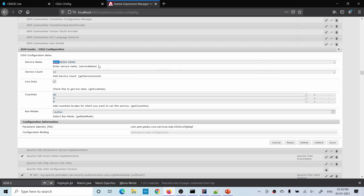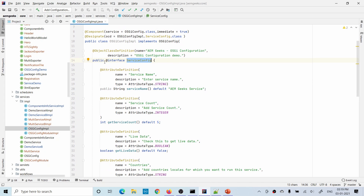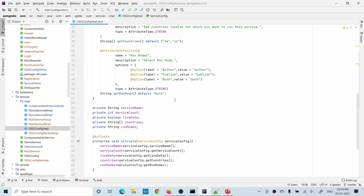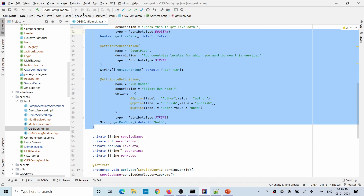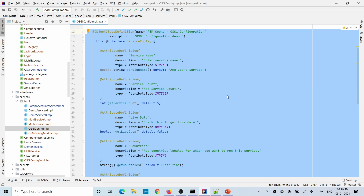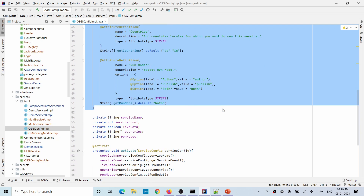In the previous tutorial, I created this OSGI configuration. If you go back and check the code of that file, there is a service, and inside that service I wrote this OSGI configuration. If you see line number 12 to line number 52, this code is only used to write OSGI configuration within this service. But this service is created to write some custom code to solve some business logic, and most of the part of this file is already occupied with only this configuration.